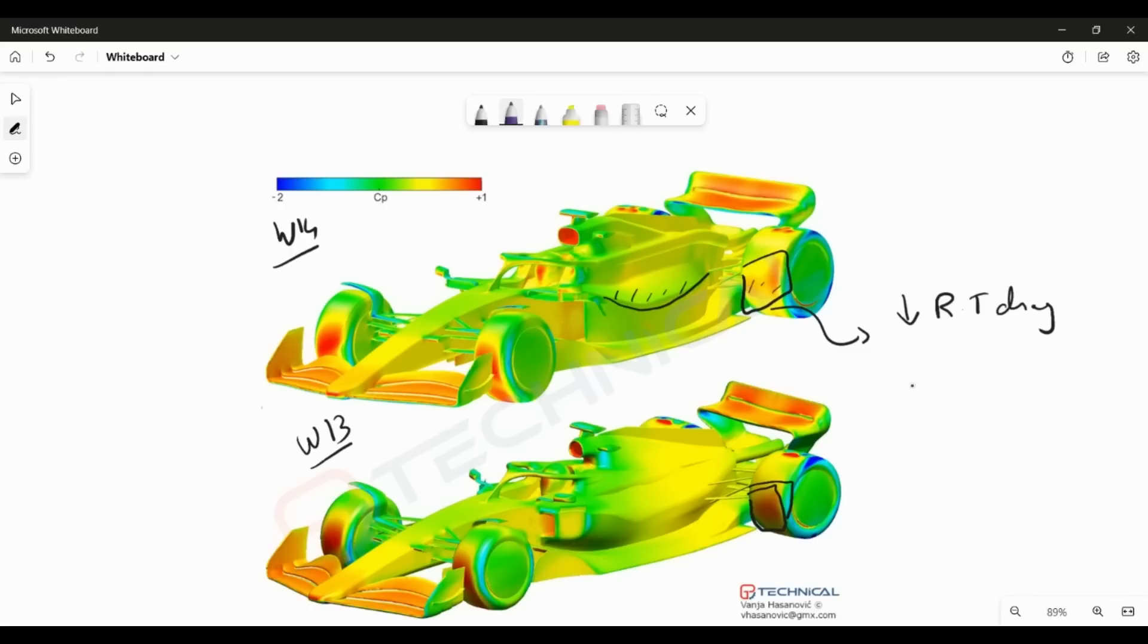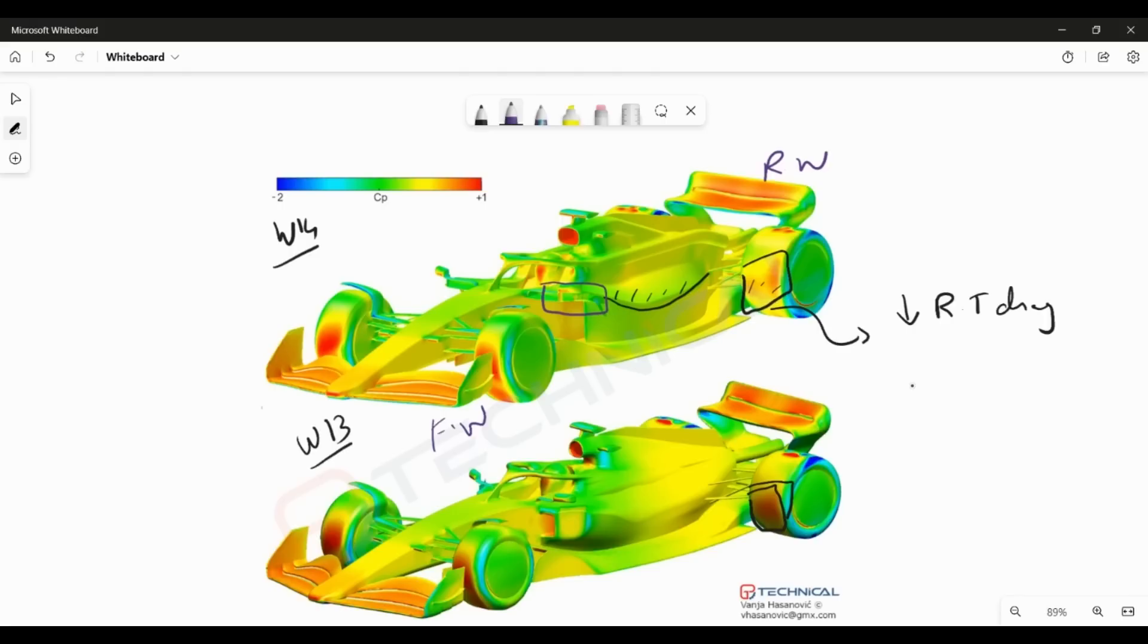This is just not because of the sidepod, but this change has a lot to do with this element here. That is what we are calling right now is the mid-wing on the W14, because you have the front wing, you have the rear wing, and now since Mercedes have used the entire system like a wing in itself, we're calling this the mid-wing.